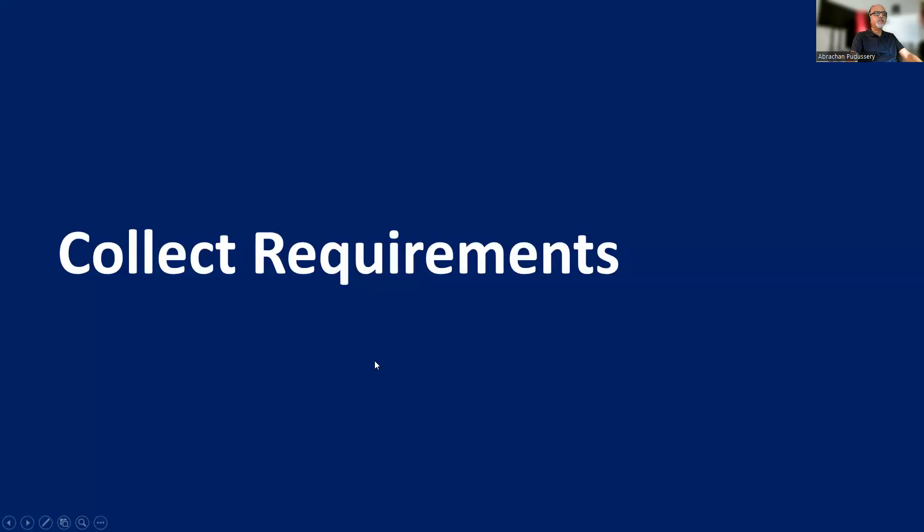In this video, let us try to understand the various tools and techniques used for collecting detailed requirements.